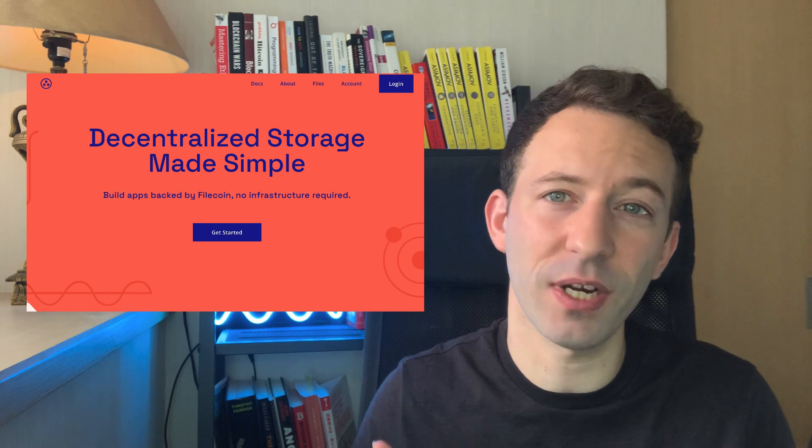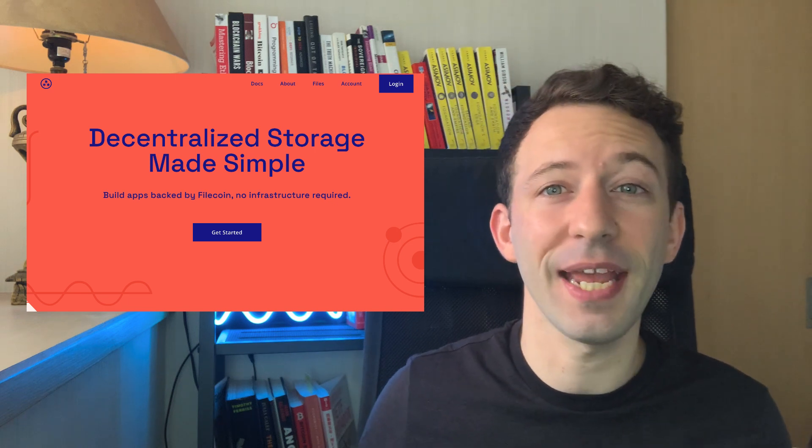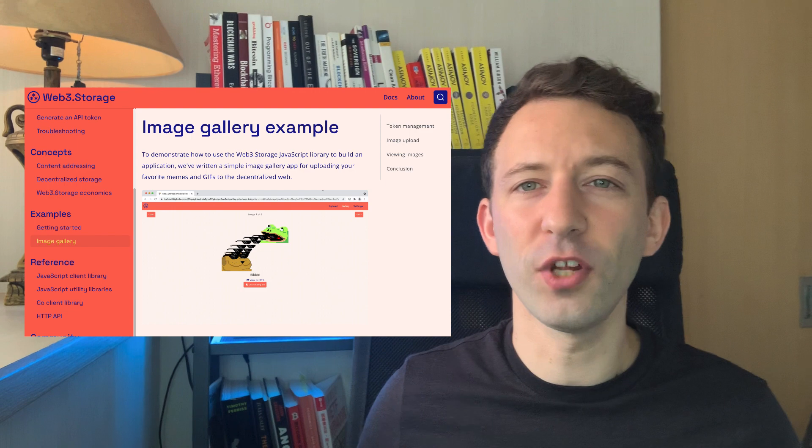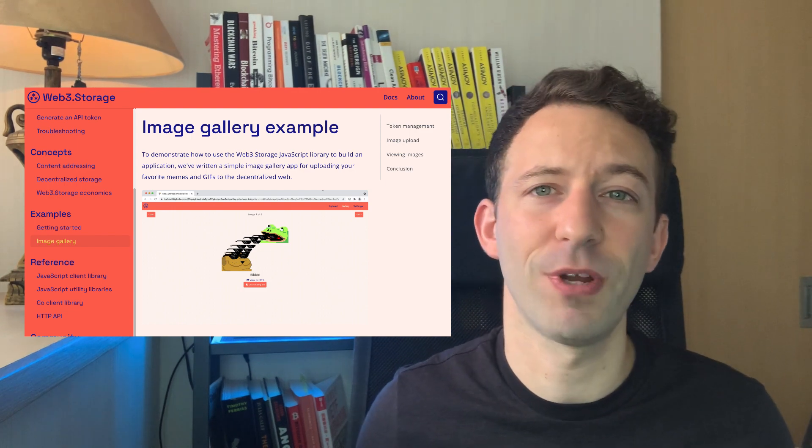So now you know how to use Web3 Storage to easily upload files to IPFS. It's the easiest way to use IPFS for your Web3 application — it's free to use and I highly recommend it. If you haven't created an account yet, go to the Web3 Storage website and start playing with it. A good follow-up to this video is the image gallery tutorial, which can be very useful to create your own NFT. I put all the relevant links in the description. That's it for this video, bye.